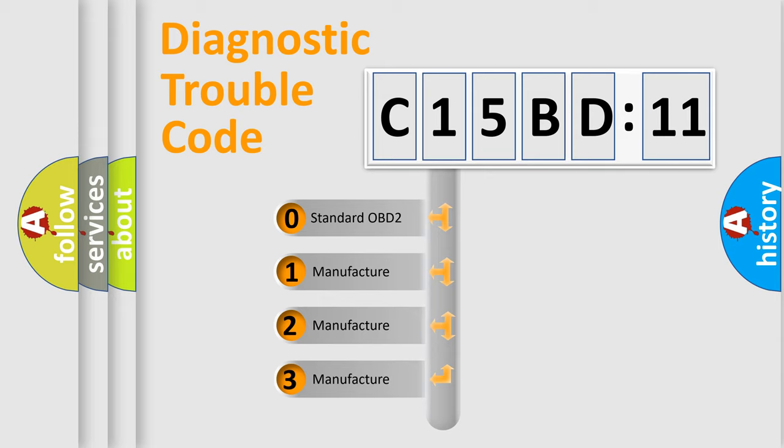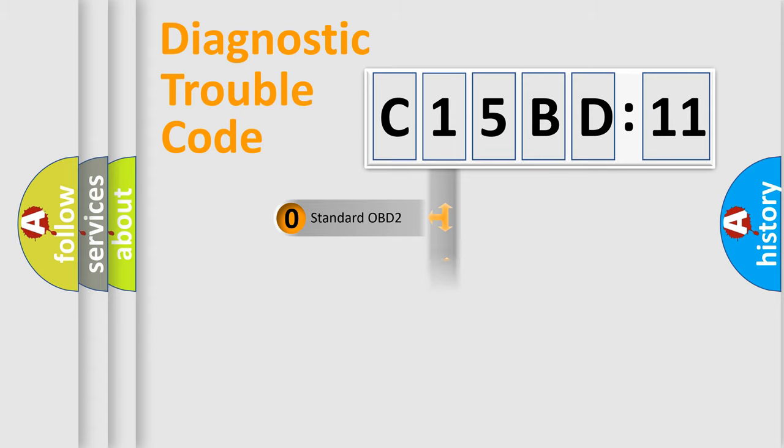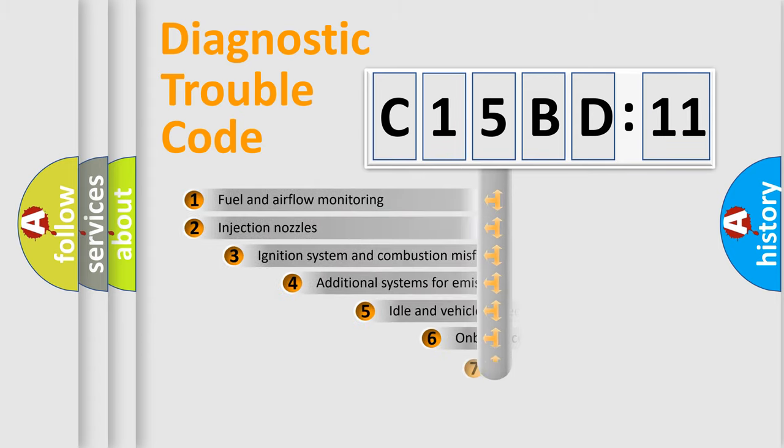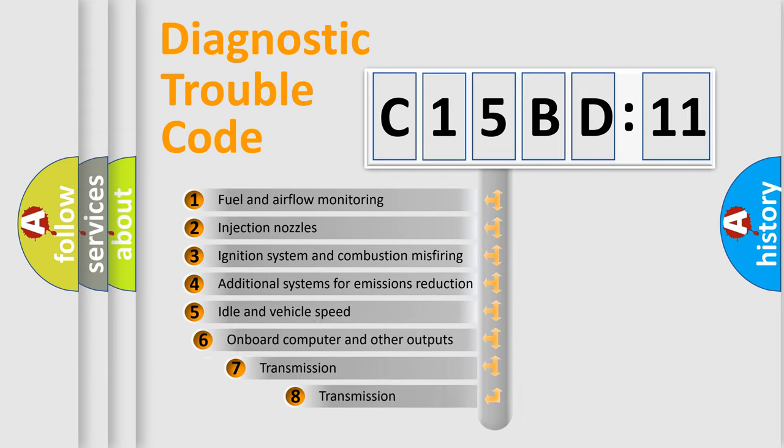If the second character is expressed as zero, it is a standardized error. In the case of numbers 1, 2, 3, it is a more prestigious expression of the car-specific error.